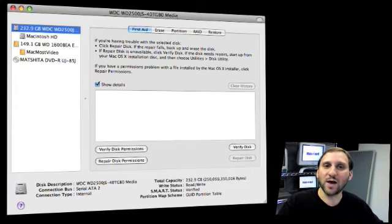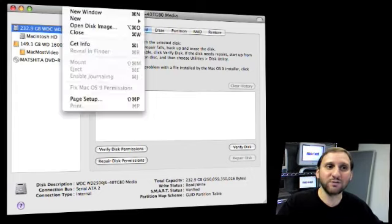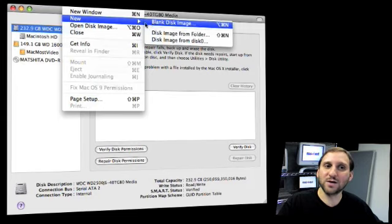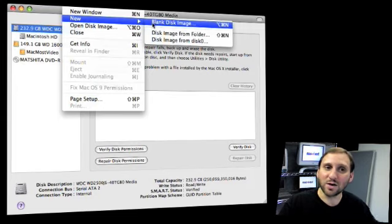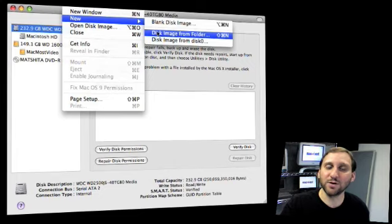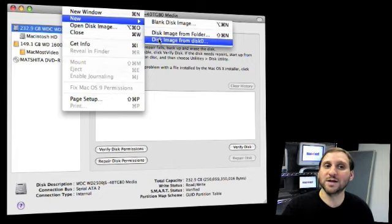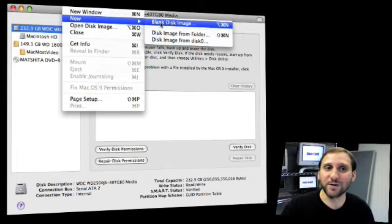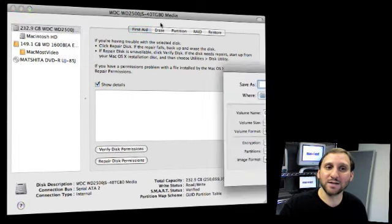So to create that, you go to Disk Utilities File Menu, and you can go and say New and Blank Disk Image. You can also quickly create a disk image from a folder or from an entire disk. But the best way to do this, I've learned, is to create a blank disk image.